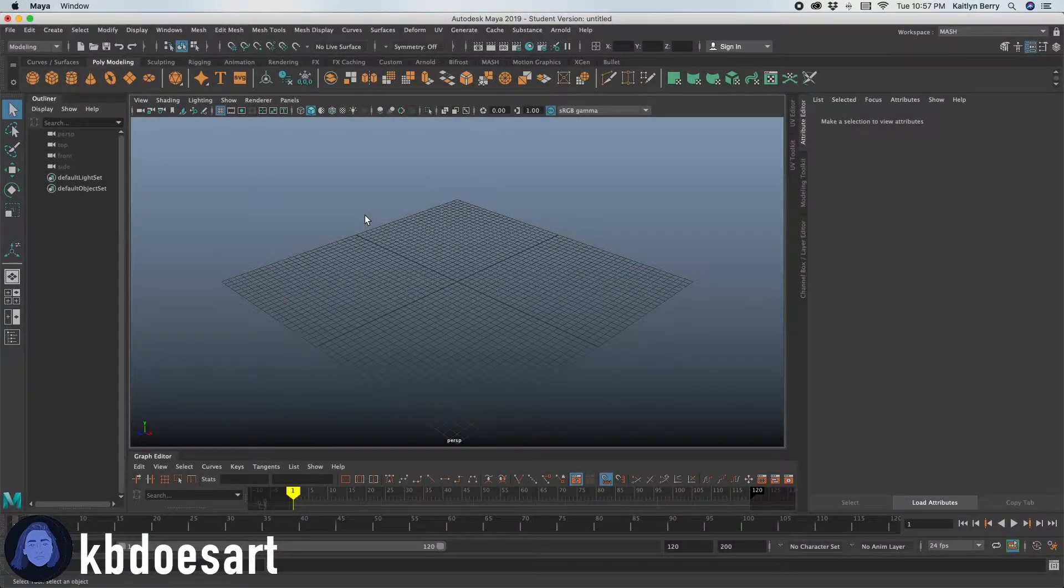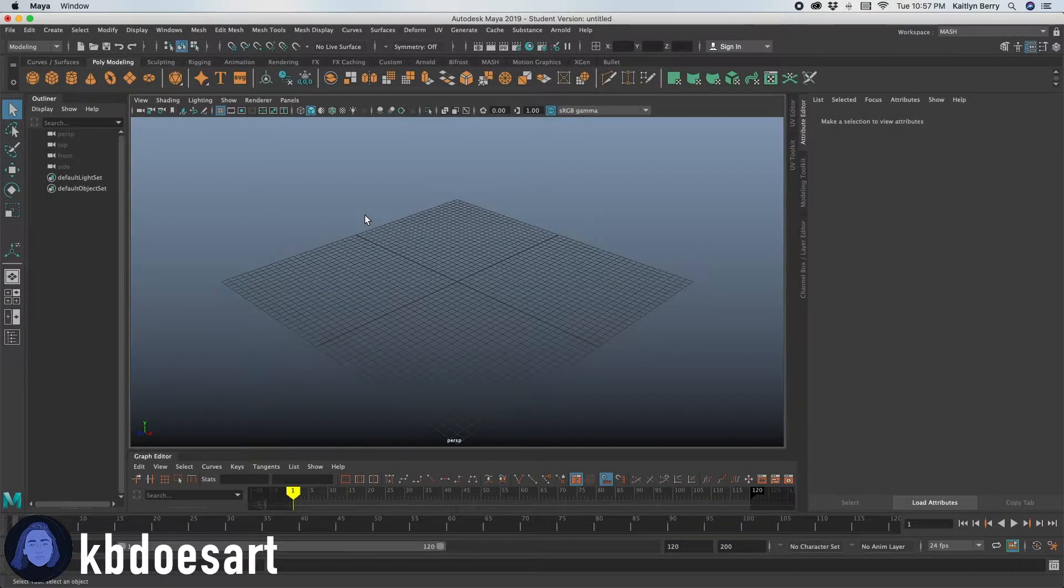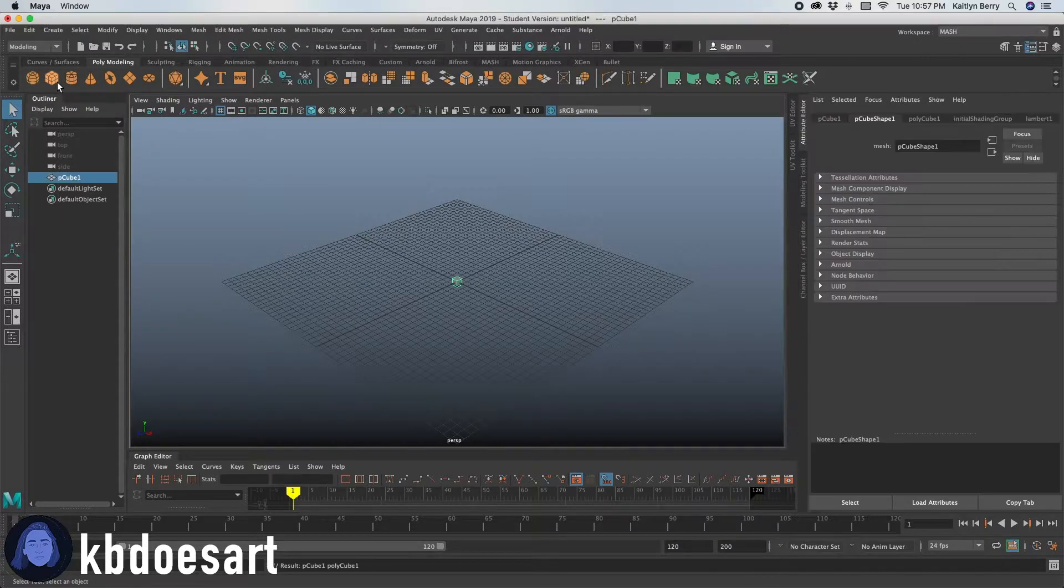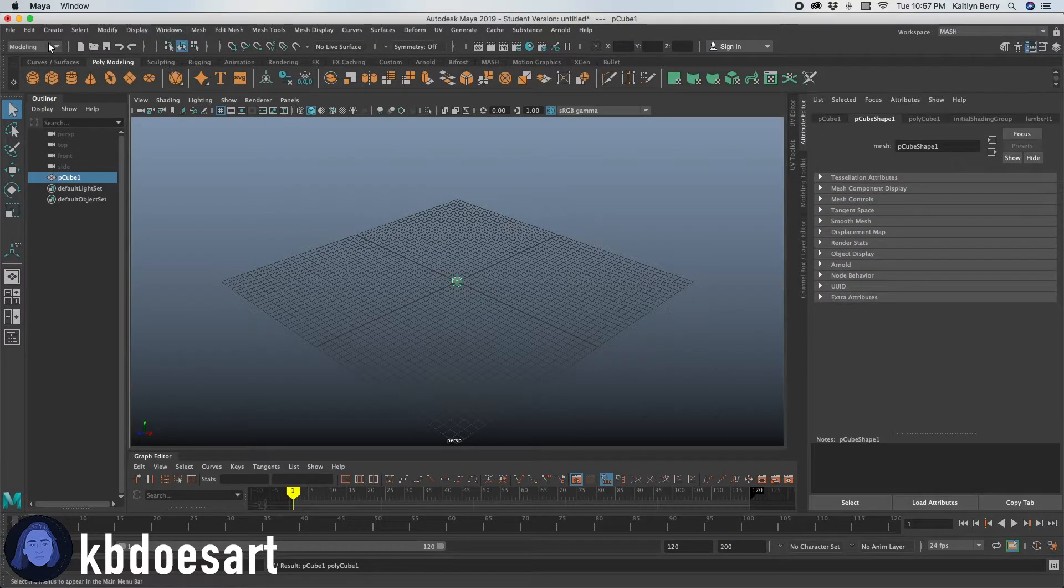Hi guys, my name is Katie or Katie Does Art and today I'm going to be modeling a knife with you guys. So go ahead and grab a cube. I'm going to be in the modeling menu set.